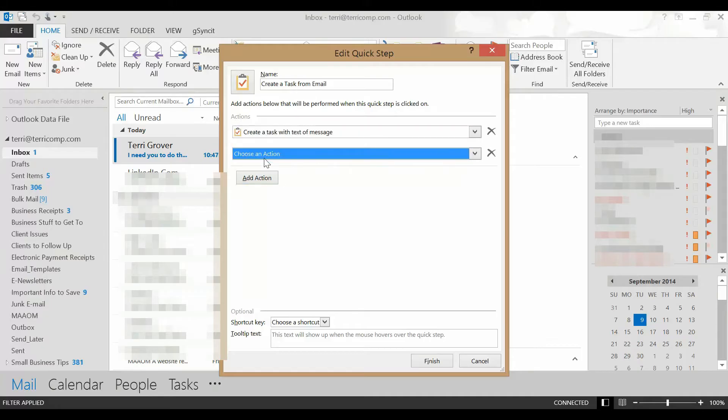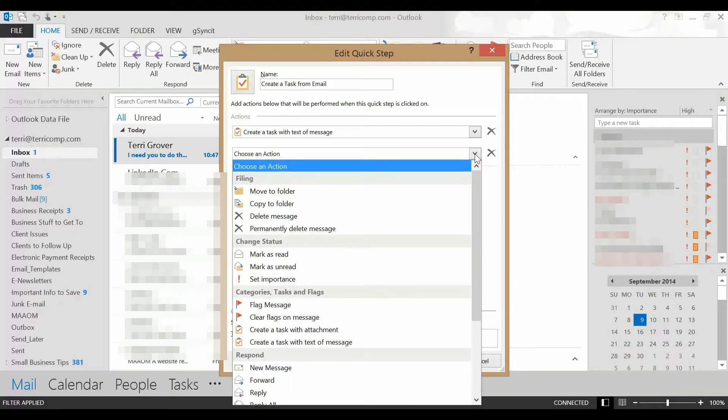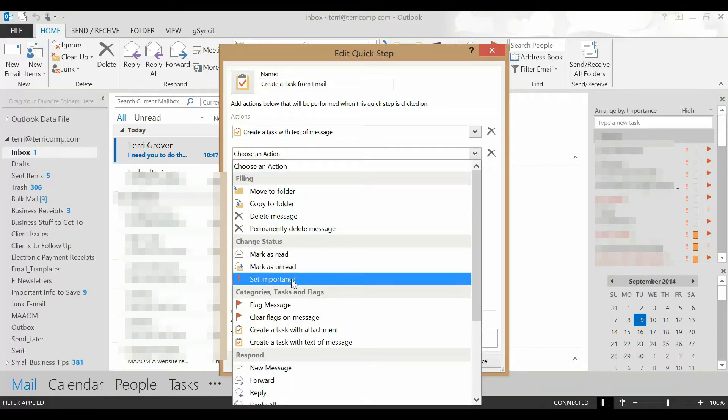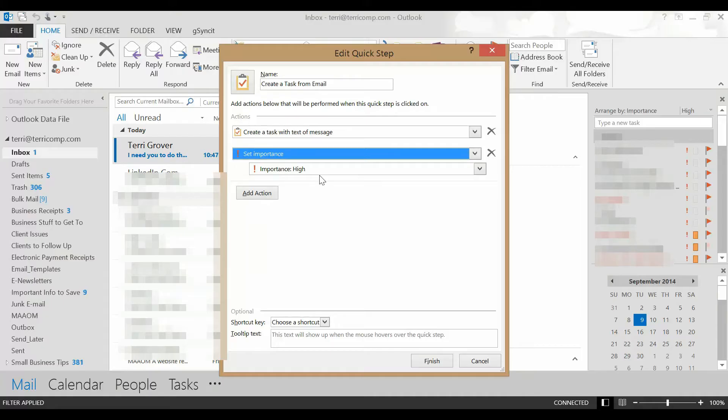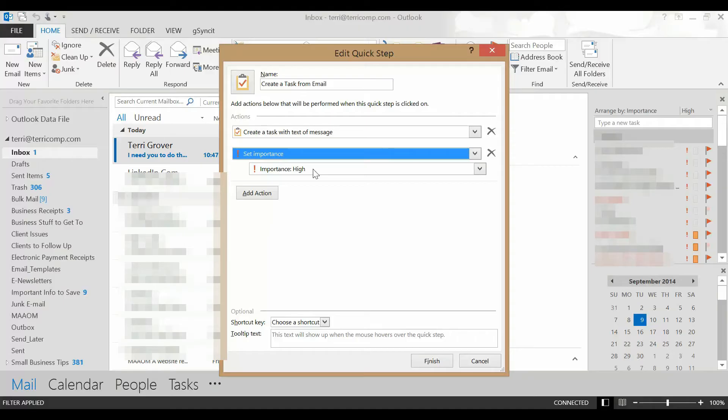The next action I would like to put into this particular task is going to be set importance. In this case, I would like the tasks that I create from my emails that I must take care of to be of high importance. Later, I'm going to sort my task list by importance. That's where this becomes a critical step.